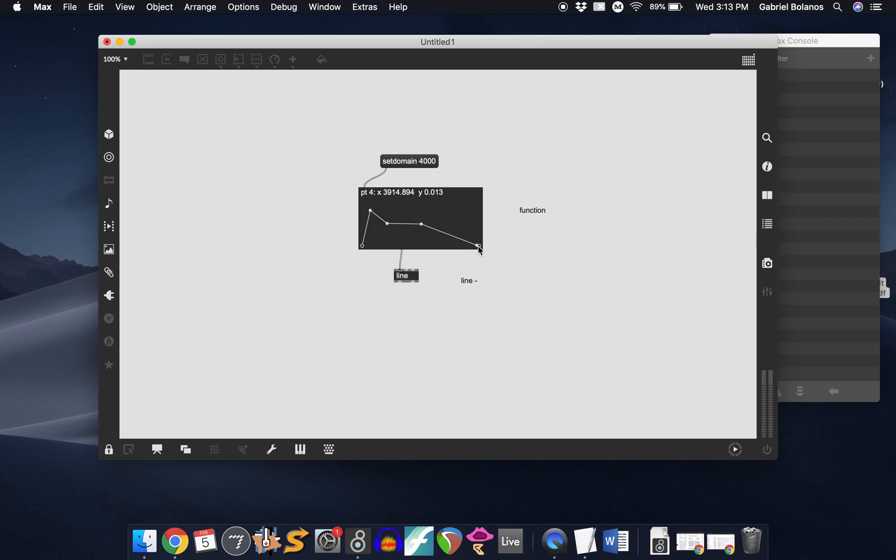If you see right here, for example, the far right, it's 4,000, 3,900, 4,000. And it will set essentially the time that it takes to read through this plot.